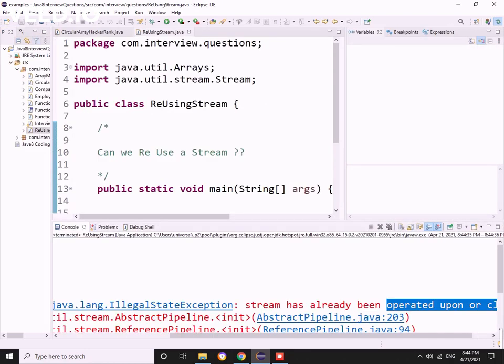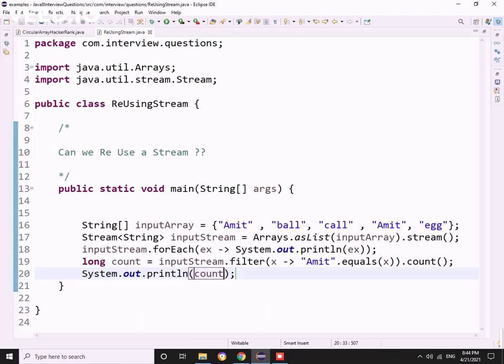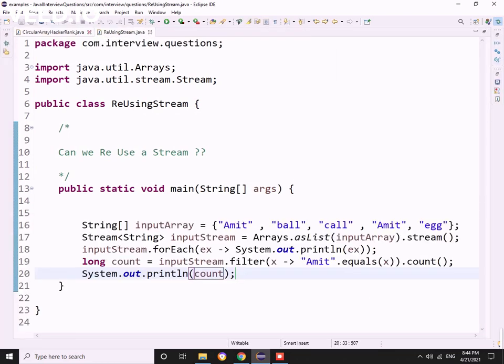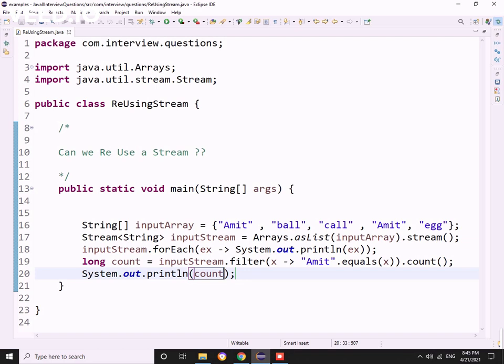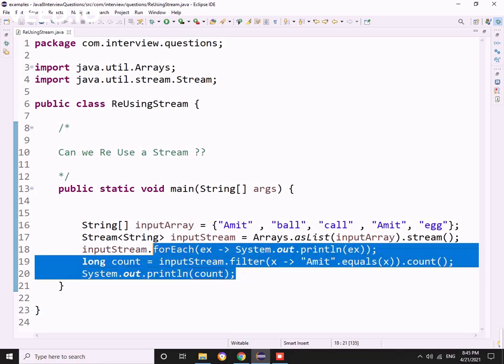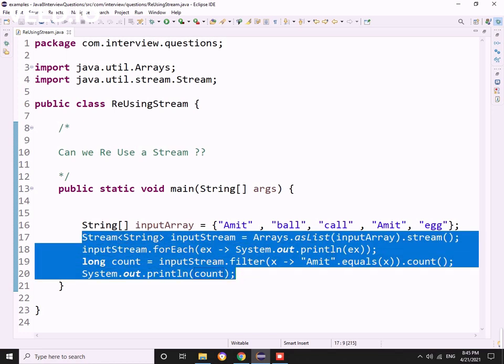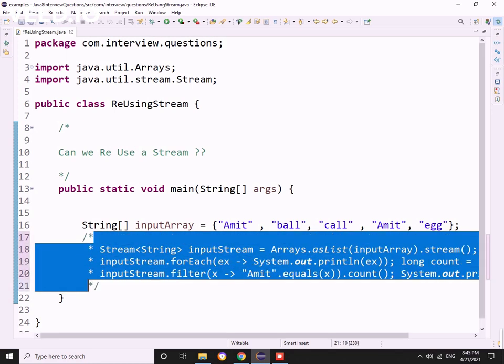So we cannot use or reuse the same stream again and again. If at all I want to reuse it, how? The next question was obviously there. At that moment I was not aware of it, so later on I learned it. Let me comment out this section.